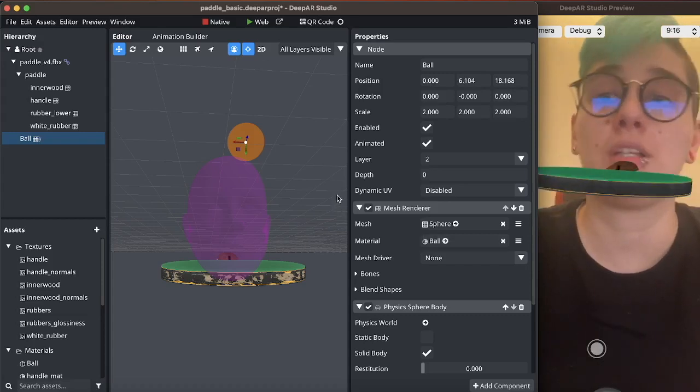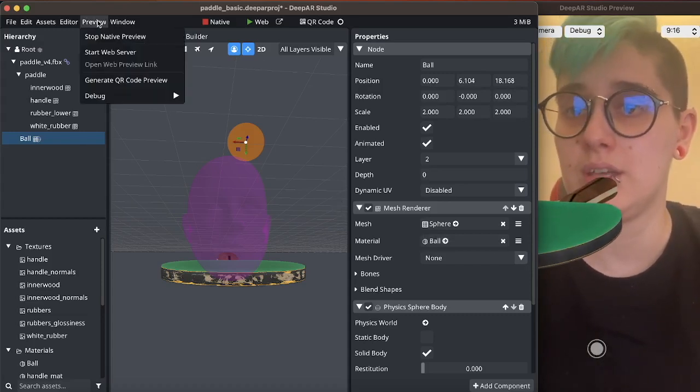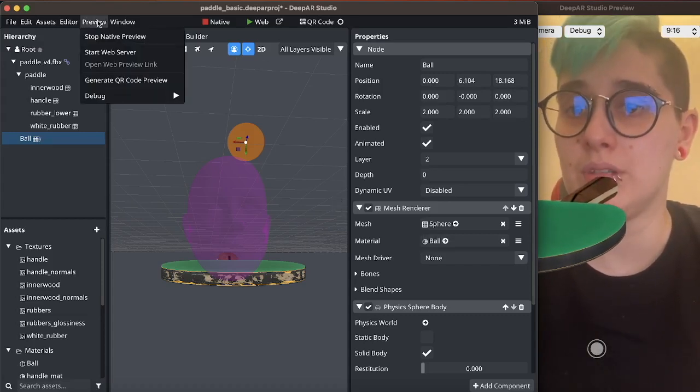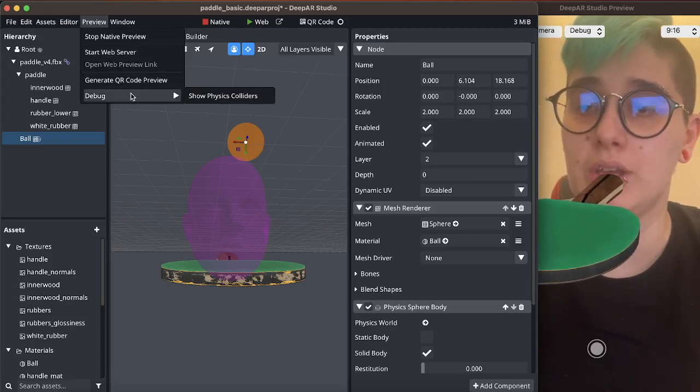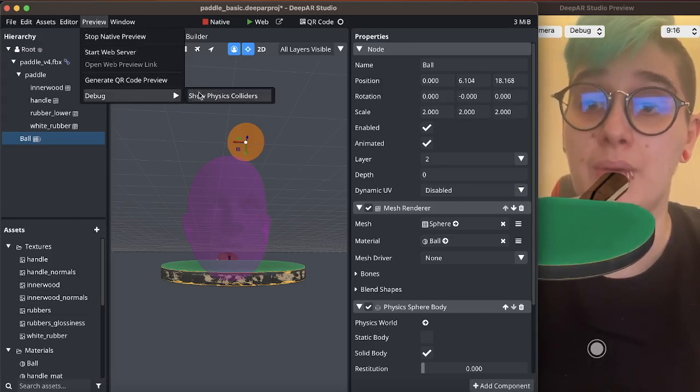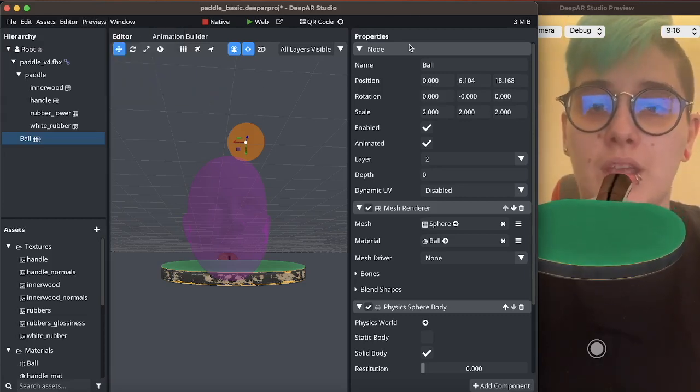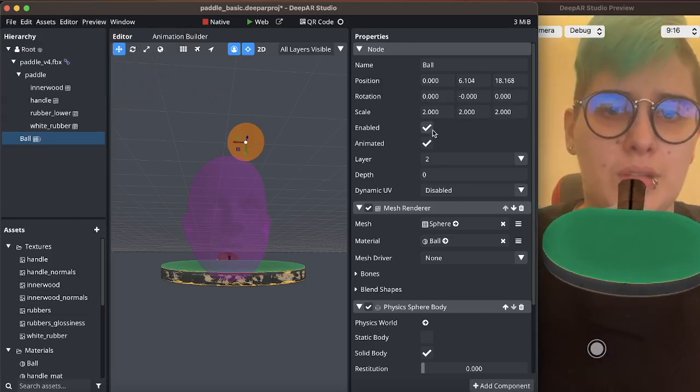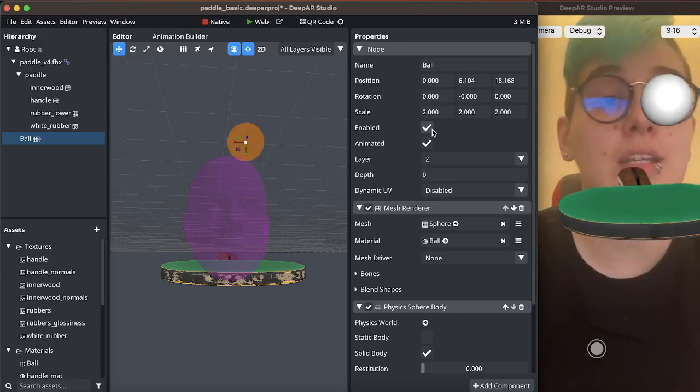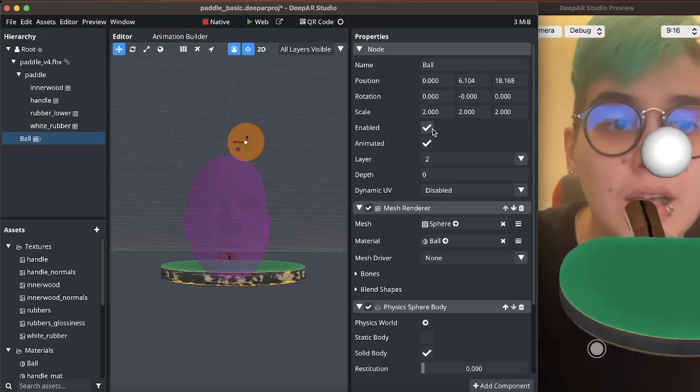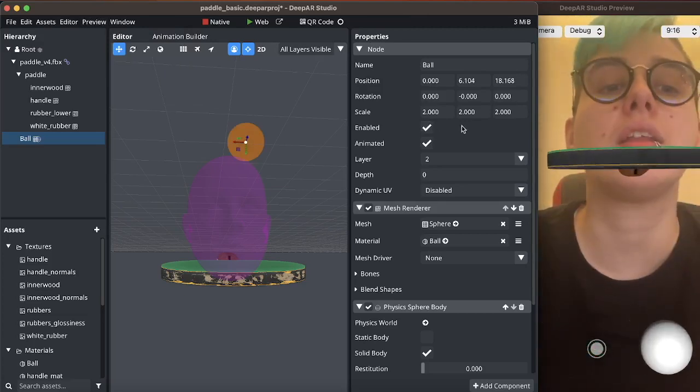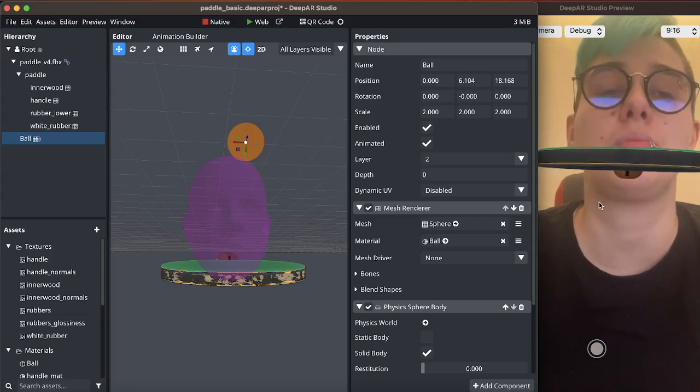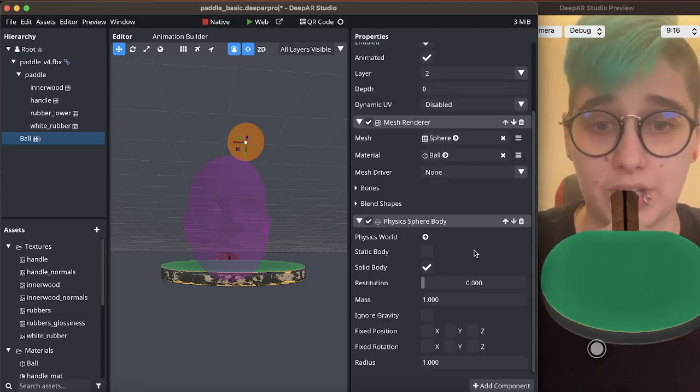At this point it would be very helpful to enable colliders so you can go to preview debug and show physics colliders. At this point I do need to reload the scene and now the collider is going to be entirely inside of the object for now.